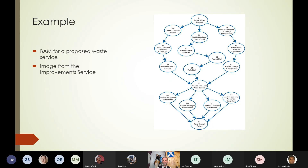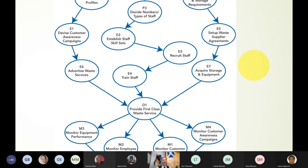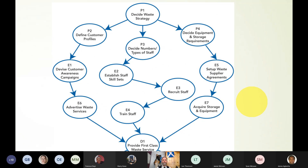Here is a business activity model for a waste service from an organisation called the Improvement Service, who serve Scotland's councils. I've chosen this one because hopefully you all know what a waste service looks like — you put things in the bin, you take your bin out to the outside bin, that outside bin gets collected. No more rubbish.